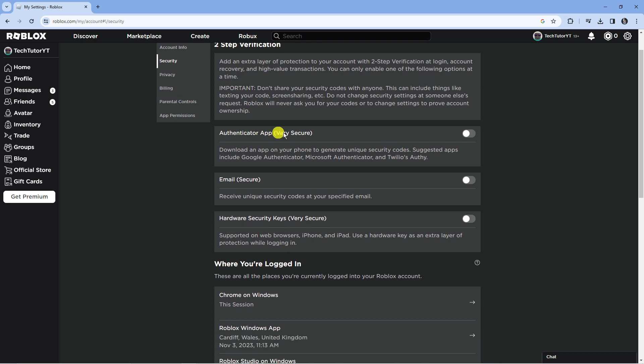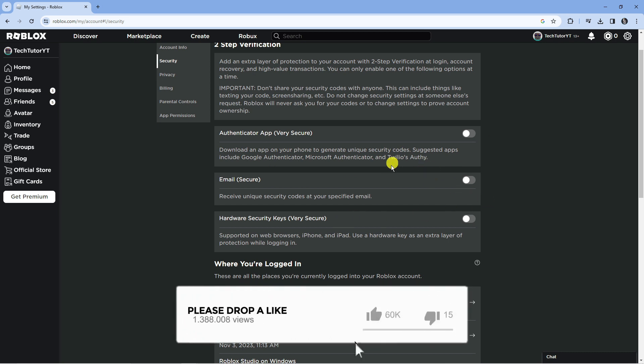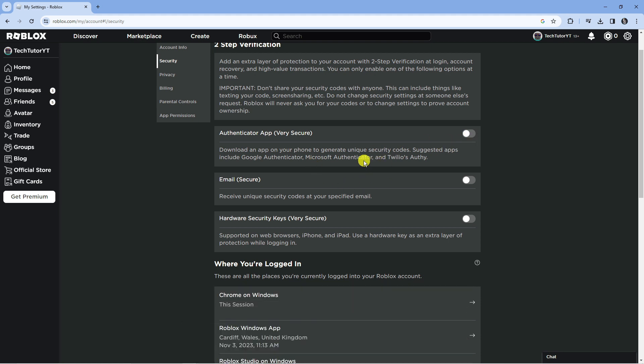As you can see, there's three different methods of 2-Step Verification, so it depends what you have enabled. To turn it off from here, all you need to do is turn the switch off for the option you have available.